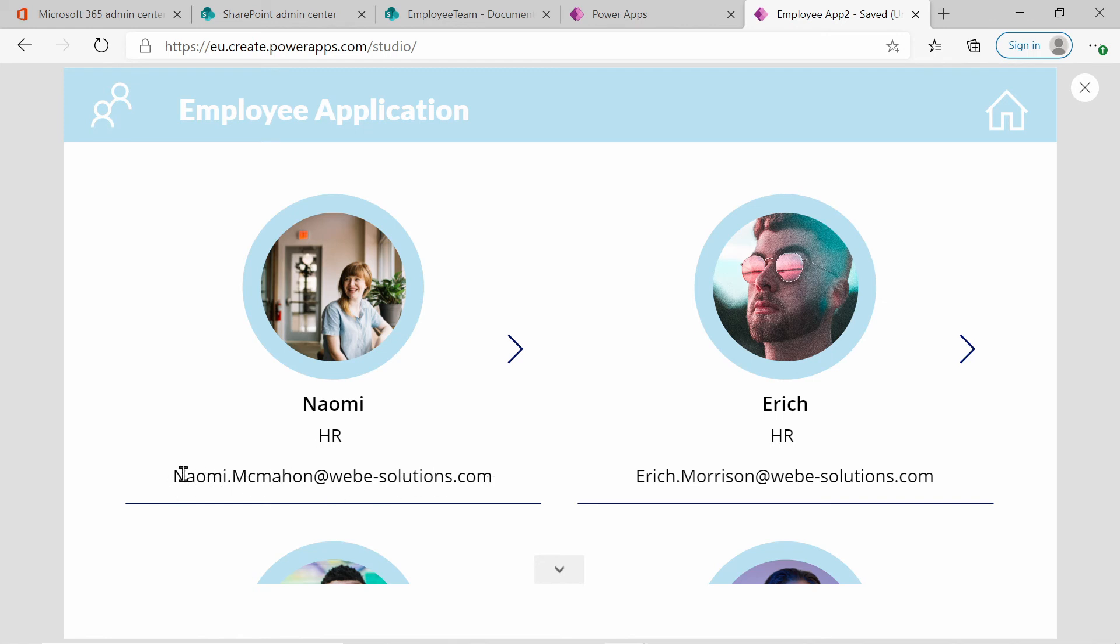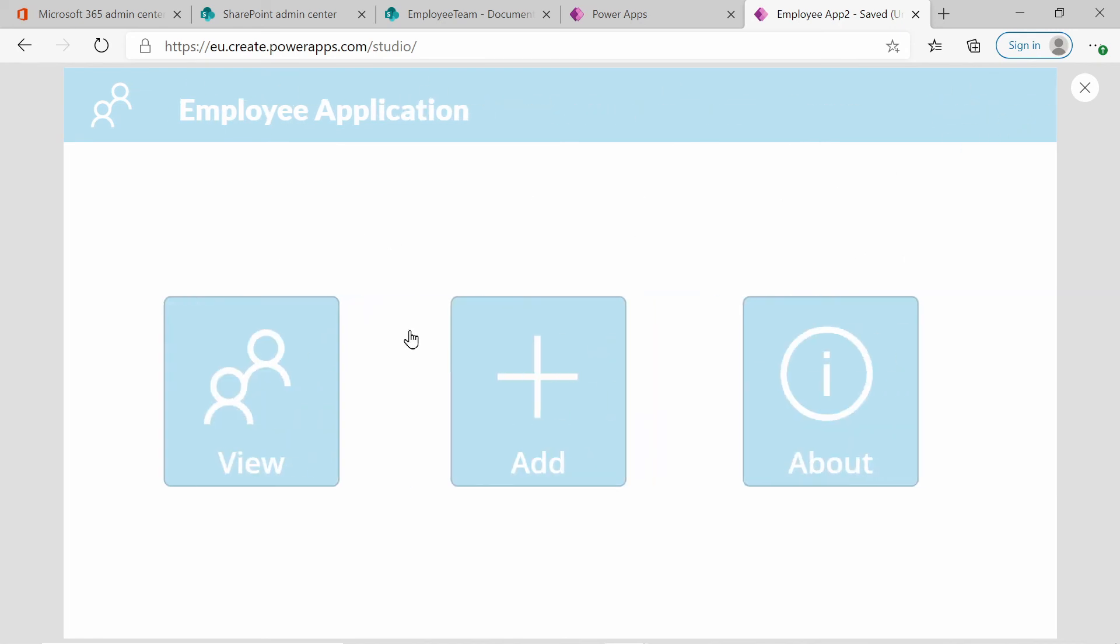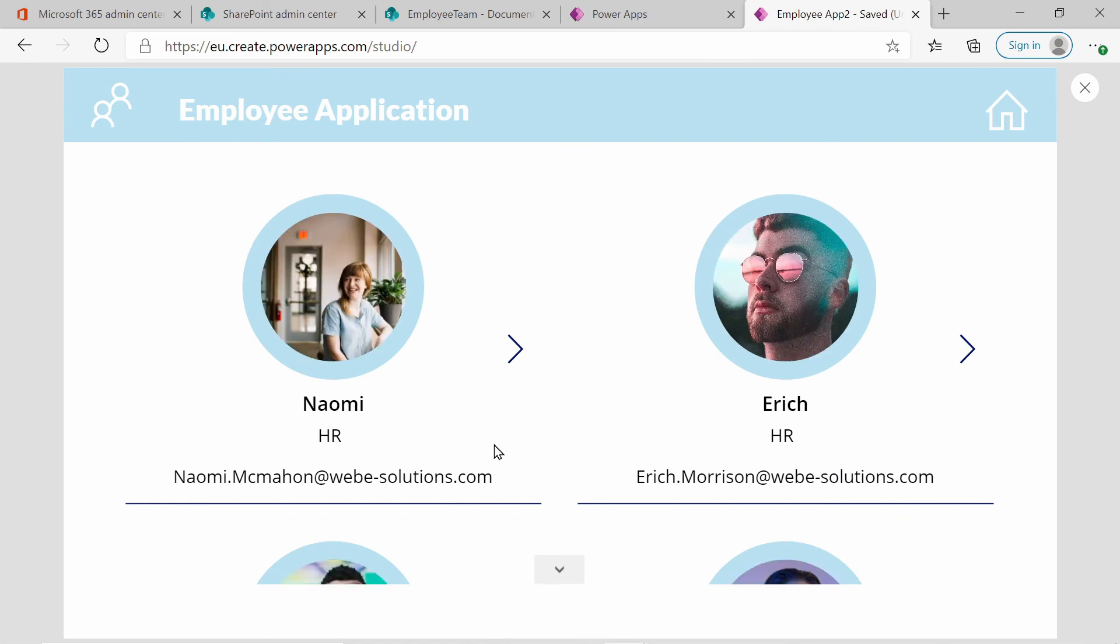You might want to remove the email address because when you select on view details, it will anyway show that information. But for demonstration purposes, I think having the email addresses is fine. So you actually know how to change that email address.